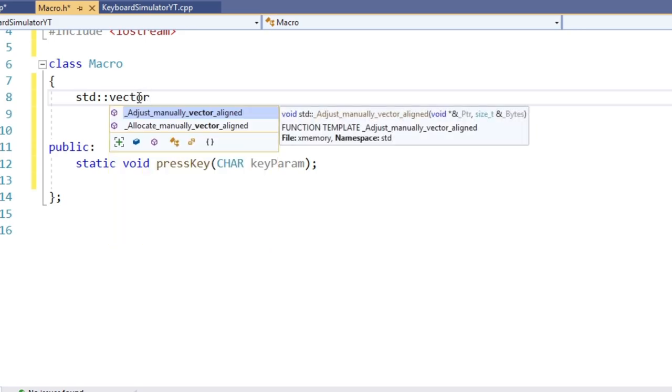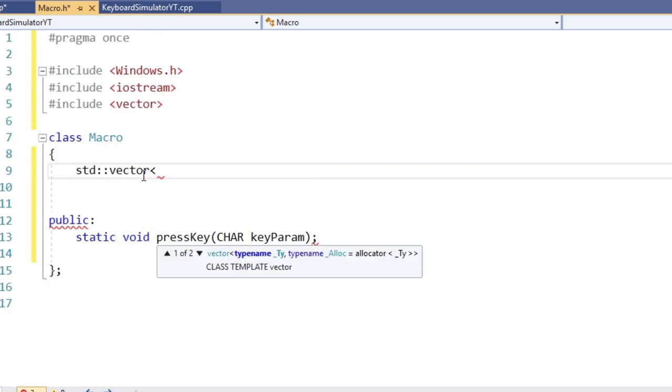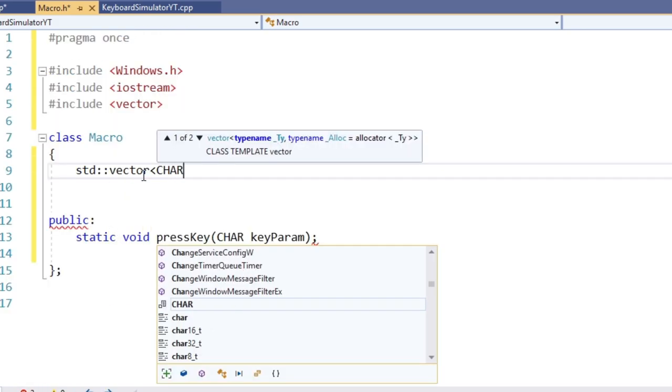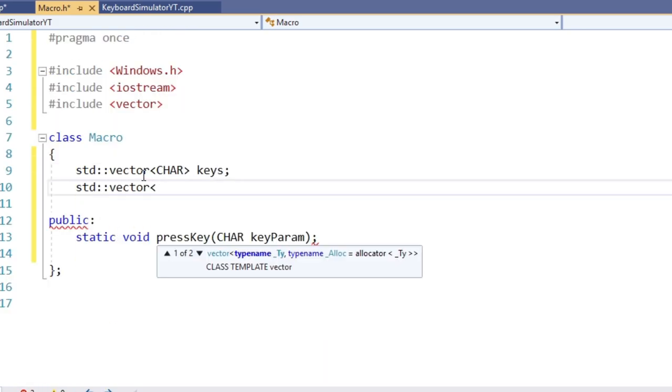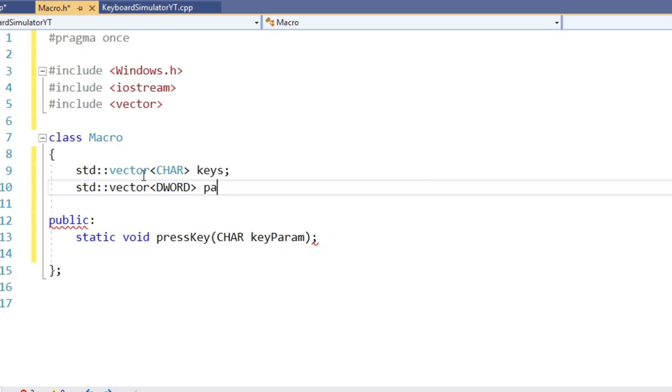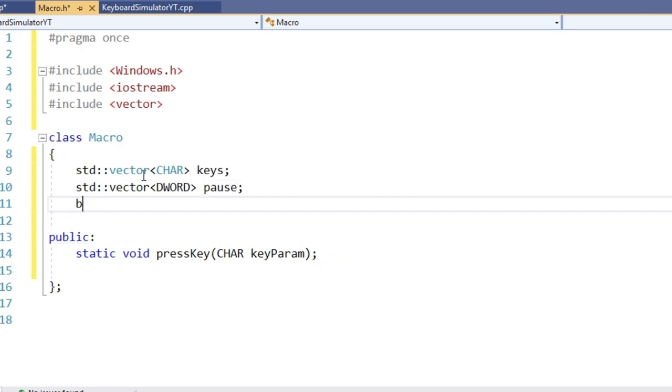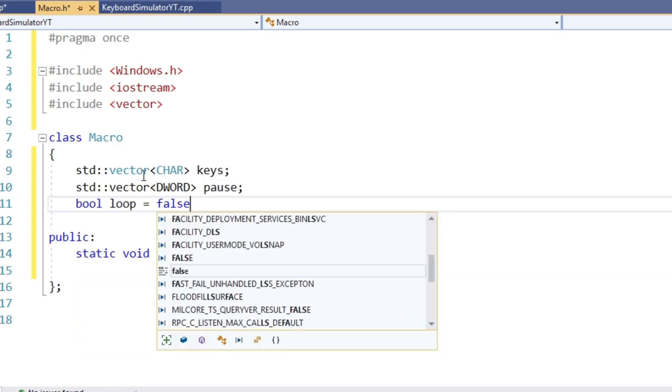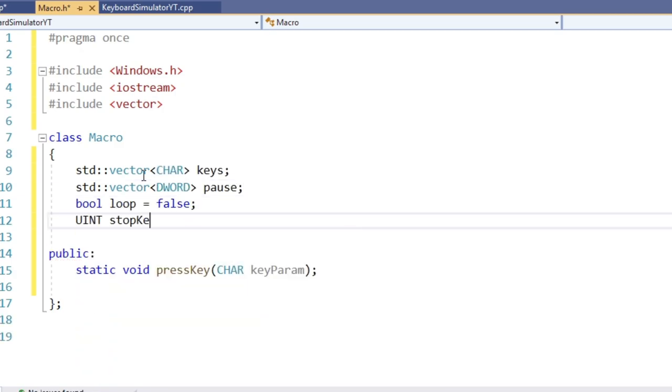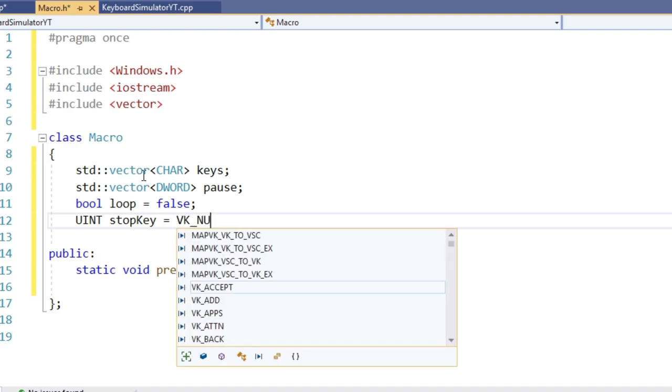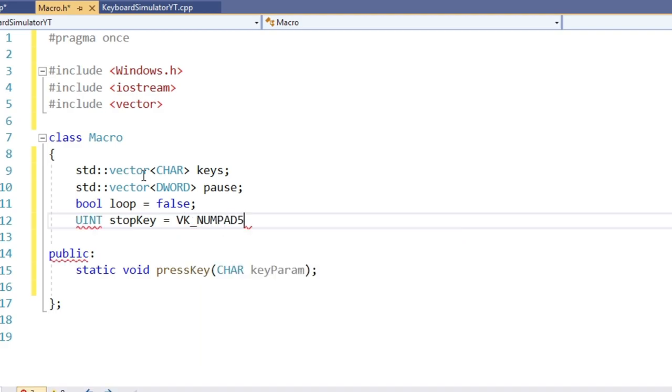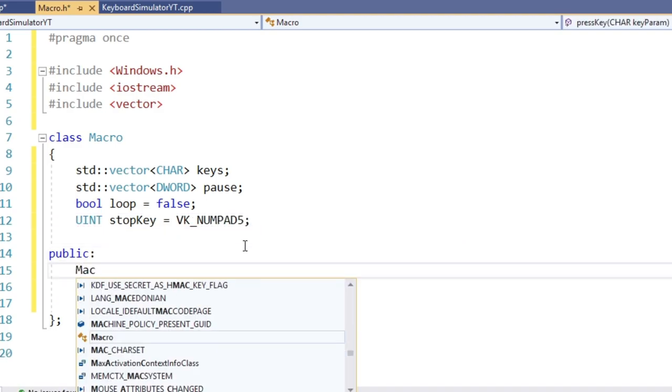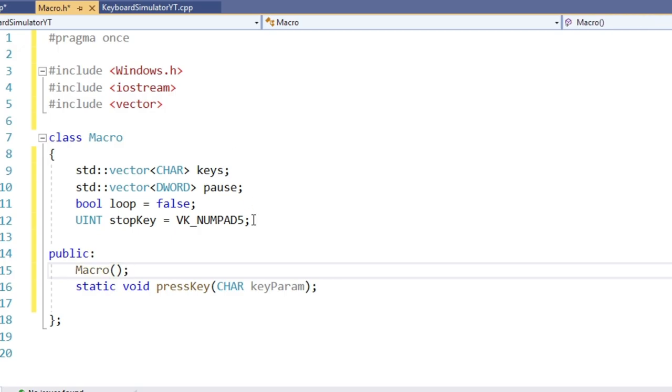First, a vector storing the keys and second, a vector storing the time between the key presses. We also want the option to loop the macro, so let's add a boolean indicating if we loop or not. And we also want to be able to set a key which stops the loop.